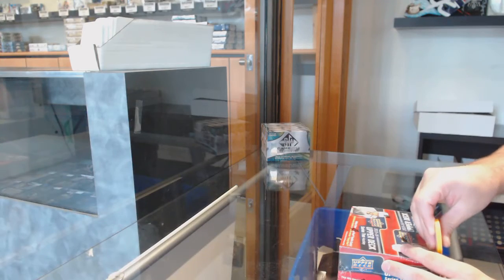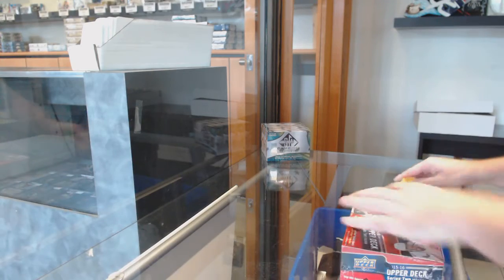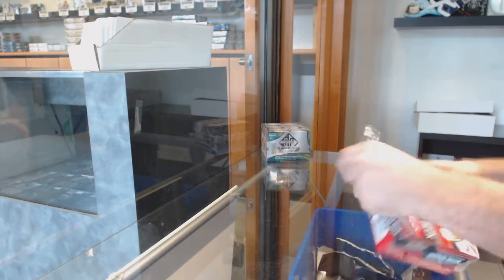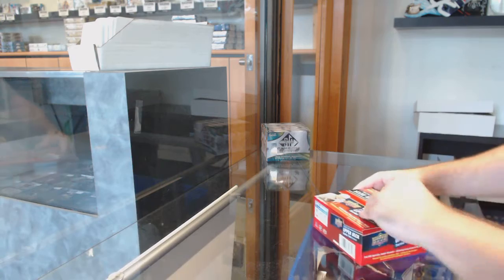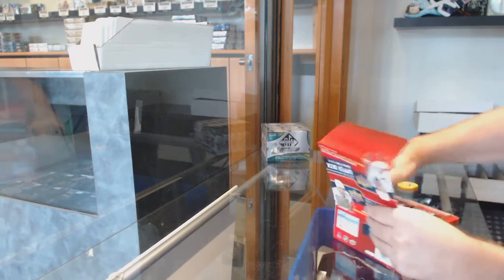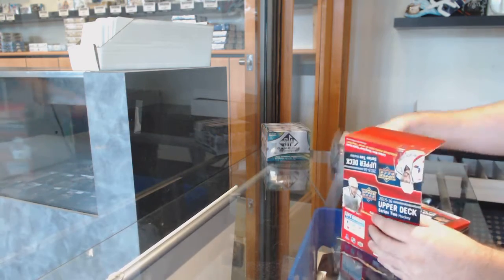Here we go, starting off. Dylan's Box, 15-16 Series 2.